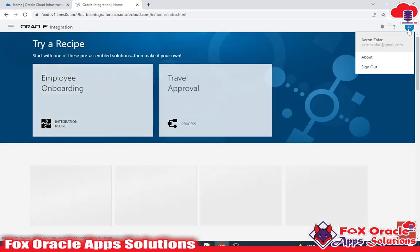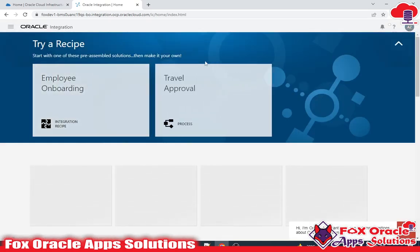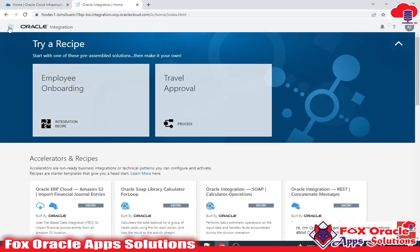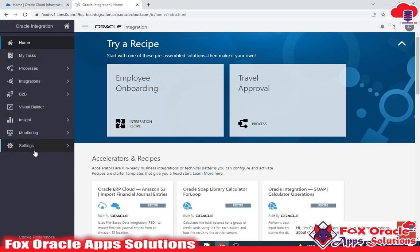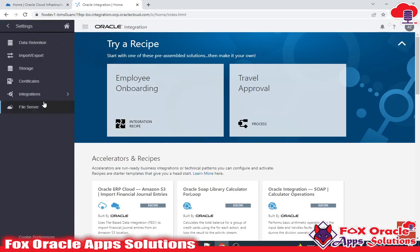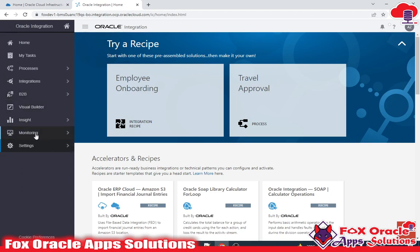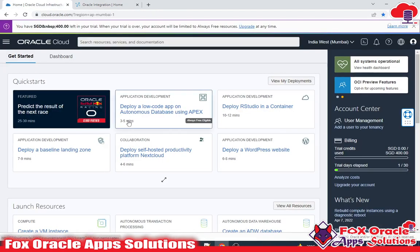This is my user, and in my user I have given all the access — all the higher access. You can see that I have this Settings option. In Settings I can manage all these things. I will create a user in which I will not provide these options for the Settings, so let me go here.